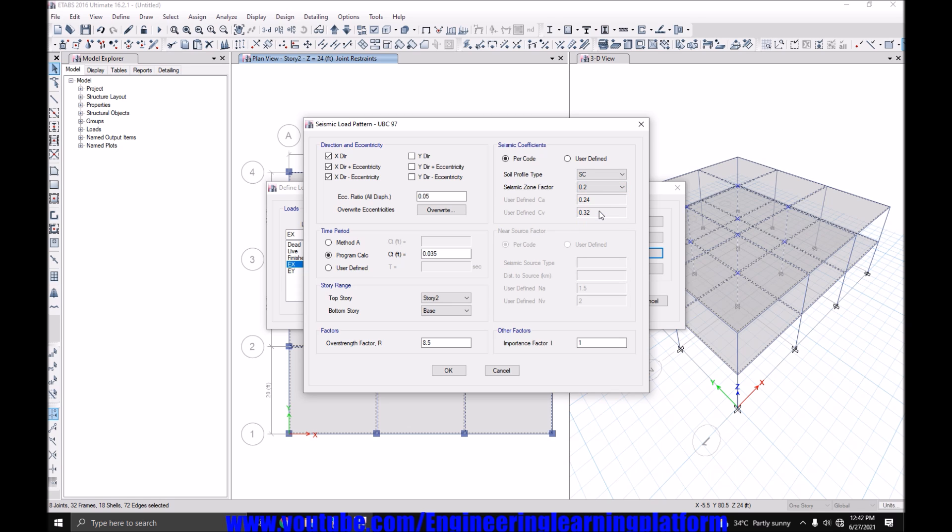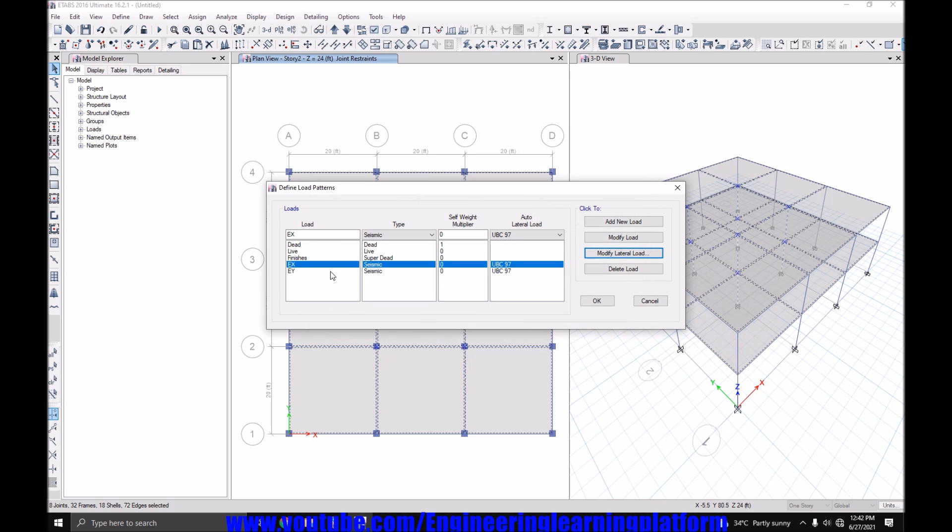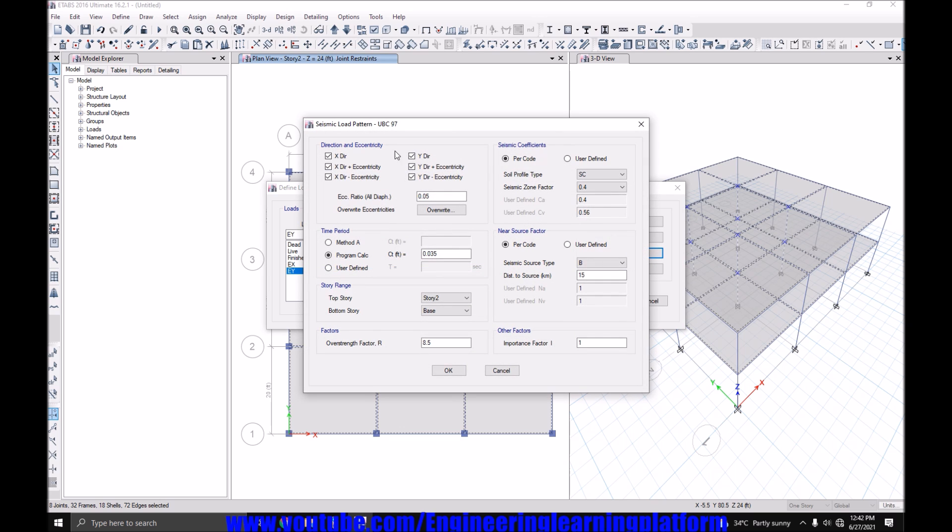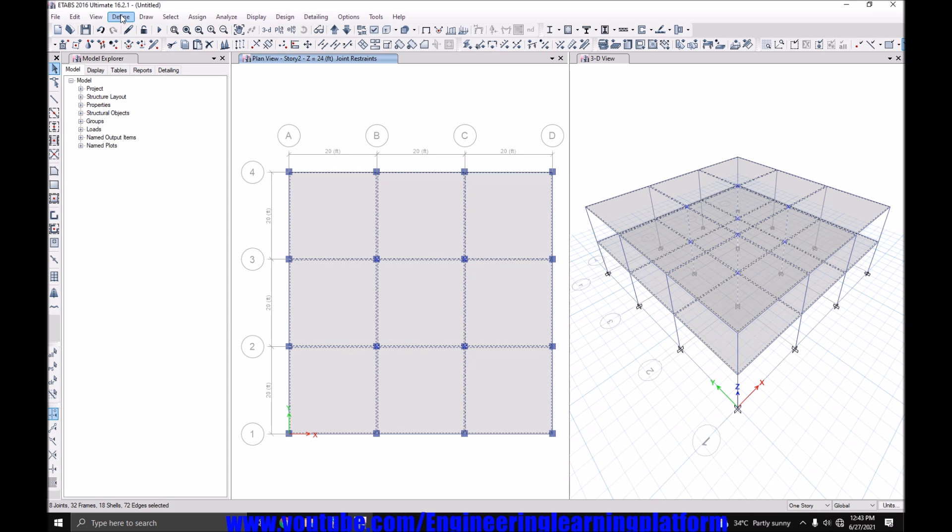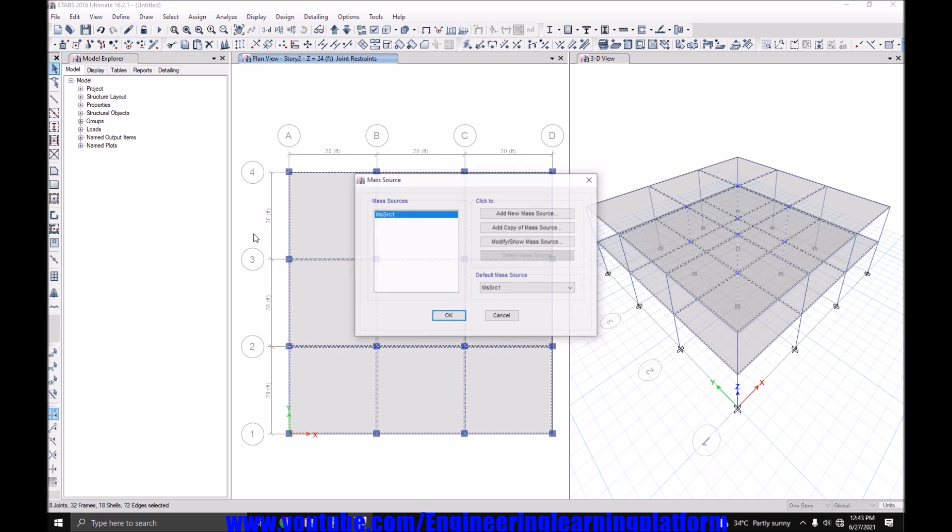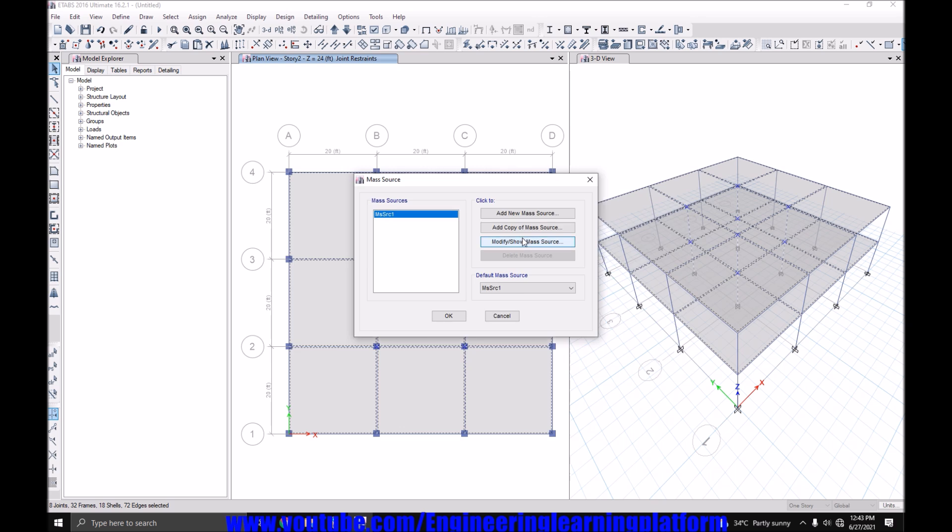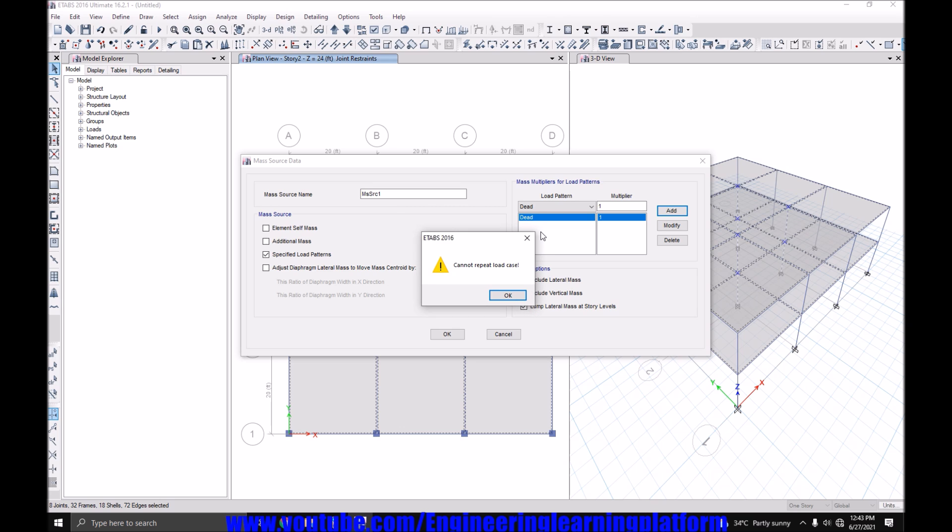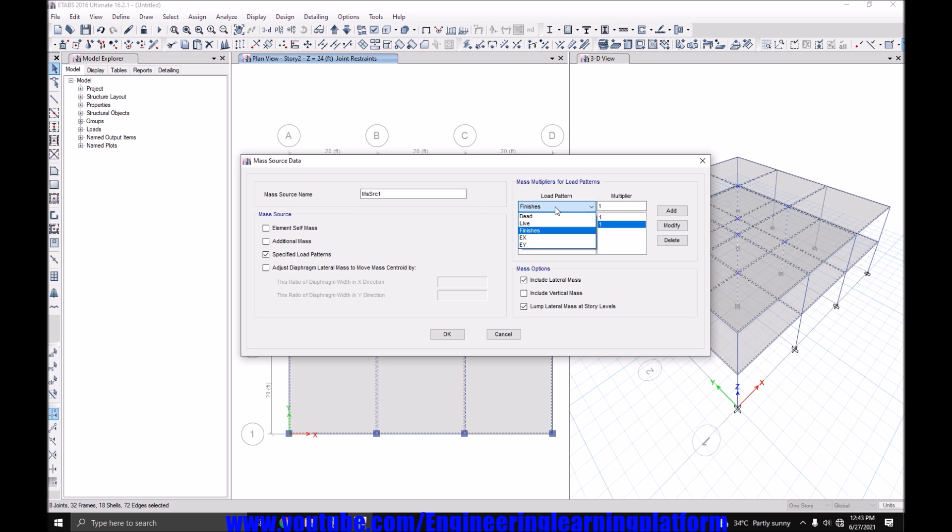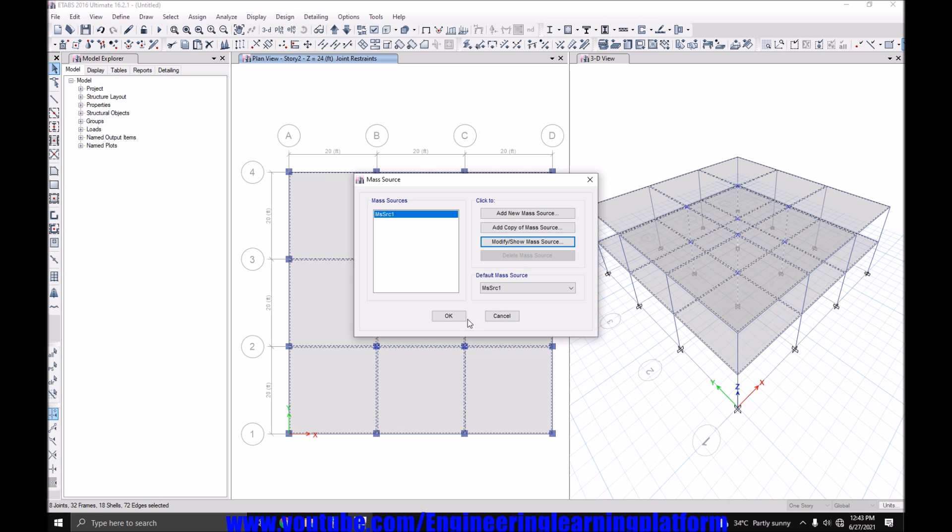I am using zone 2B as per UBC 97. According to UBC 97, the strength reduction factor for SMRF is 8.5 and for concrete moment frame, CTA is 0.3. Similarly for Y direction. Modifying the mass source for seismic base shear. I have added the dead loads and click on OK.